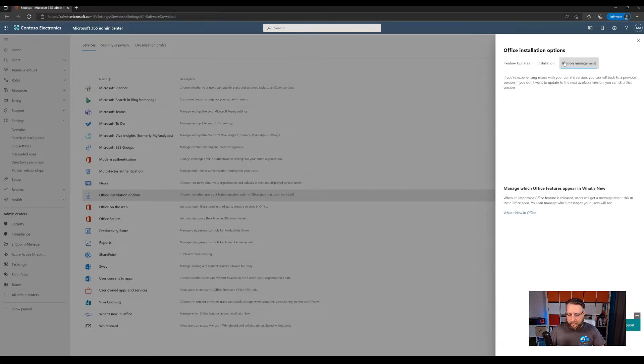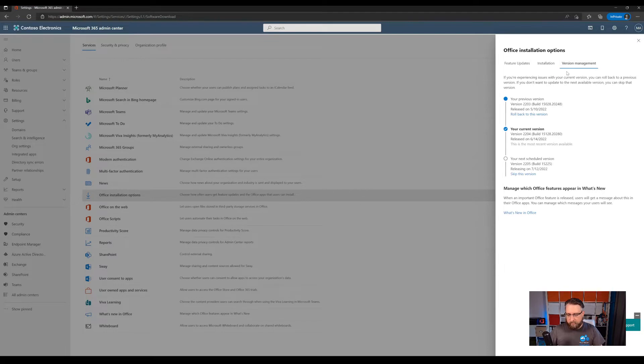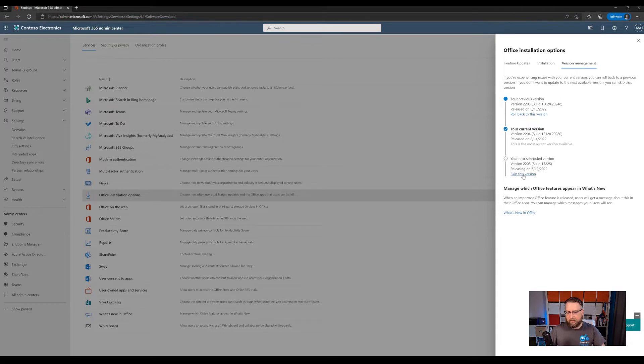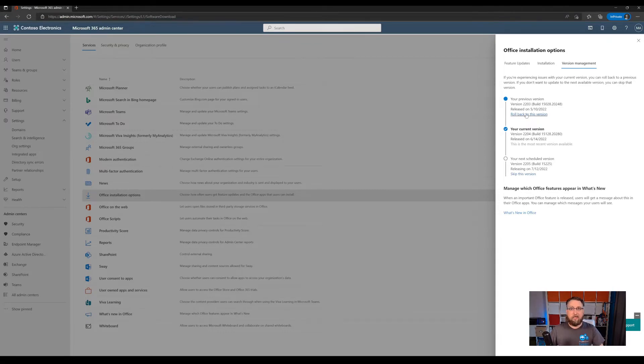And then there's a second control as long as you have an enterprise plan, which is version management. So you can see the current version, which is rolled out to your devices, as well as you see the next version and you can skip this if needed. Or if there's an issue with the current update, you have the option to roll back one version.